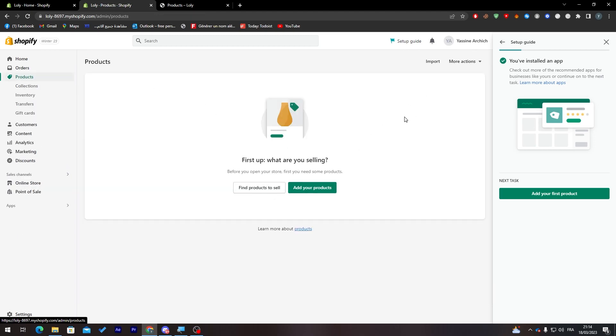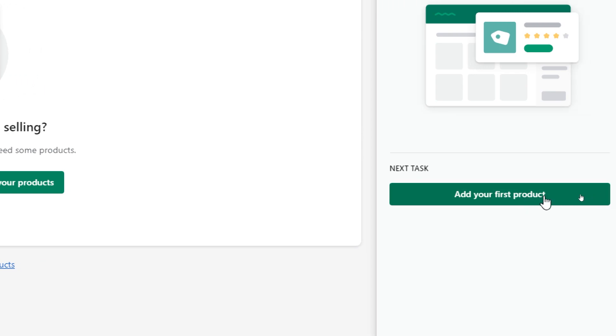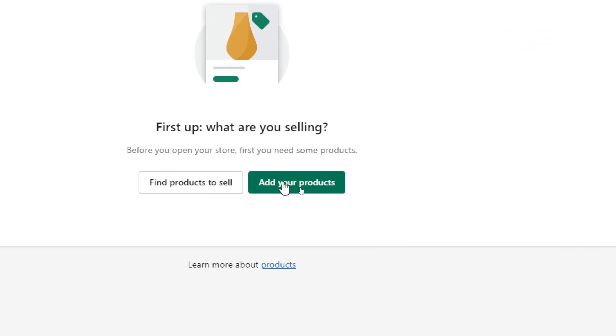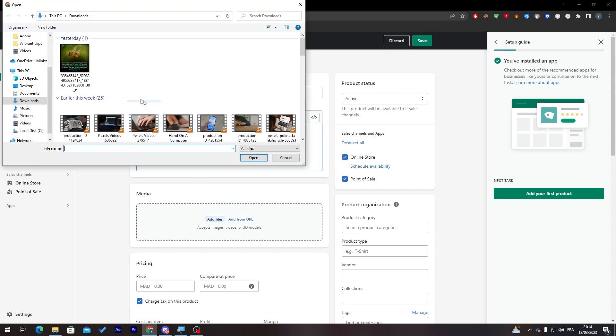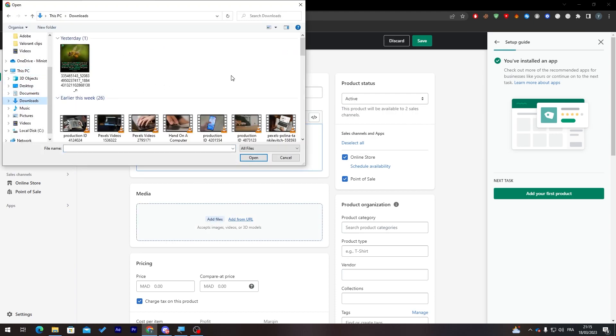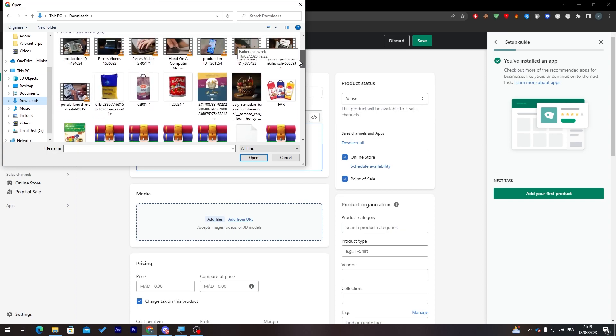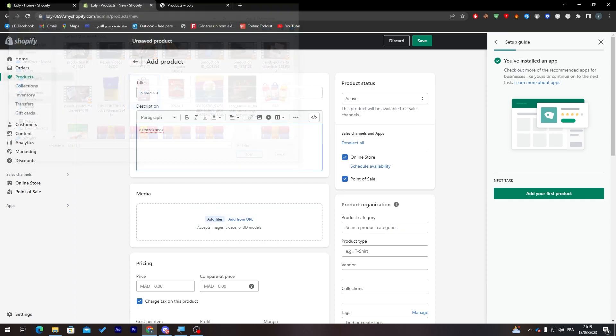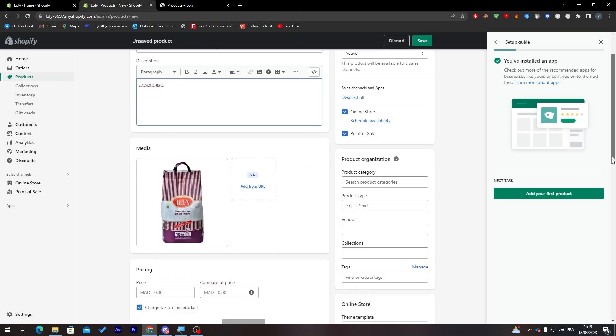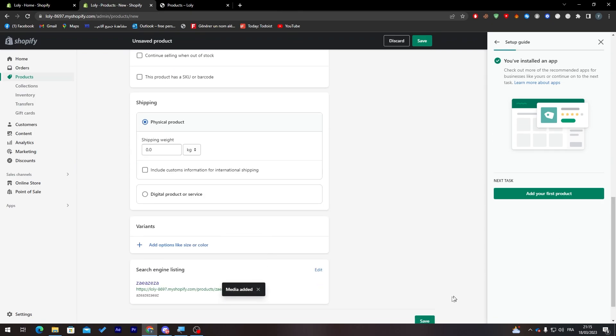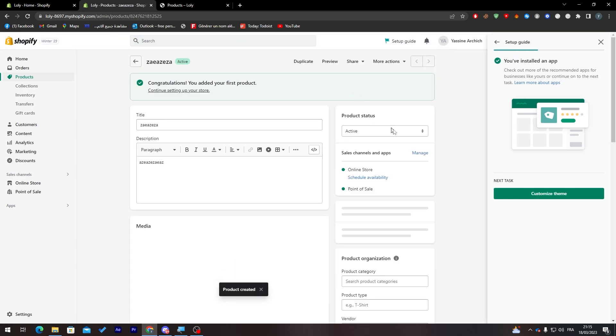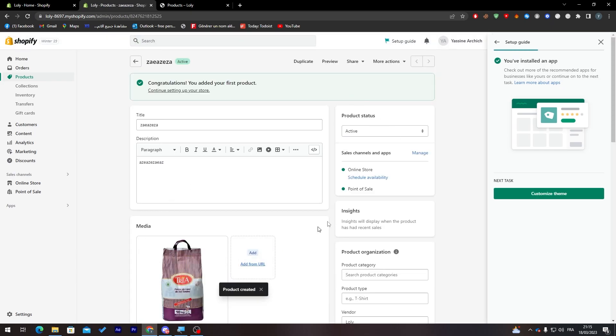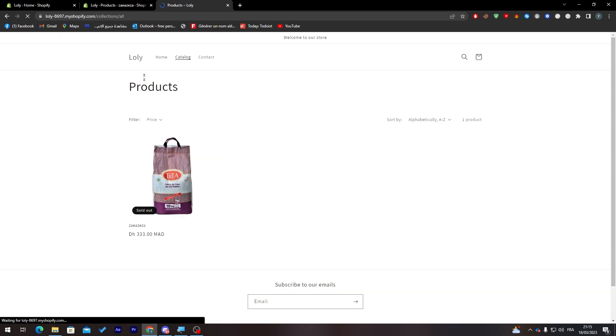I'm just going to add the product real quick. Click on products and here we can just click here to add the product. Add files and let's make it around here. I think I'm going to use for example this one and let's give it a price, something like that and let's try to publish it. Now let's click on save and it shall be saved. Here it is, now the product has been created.